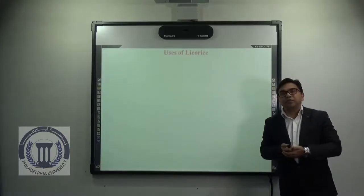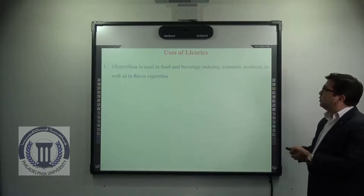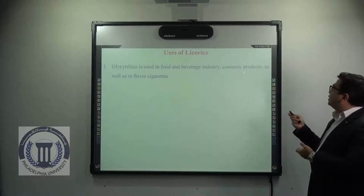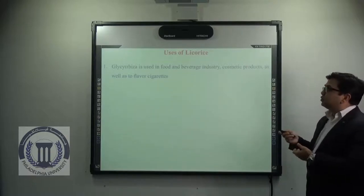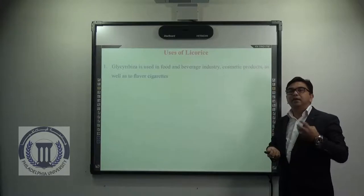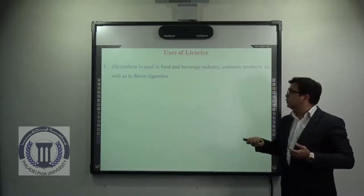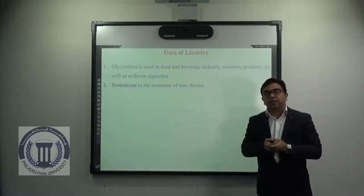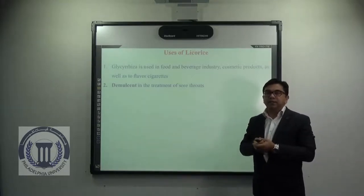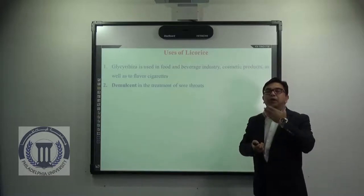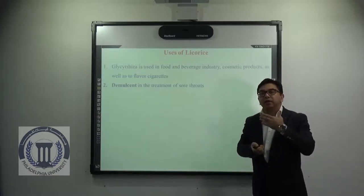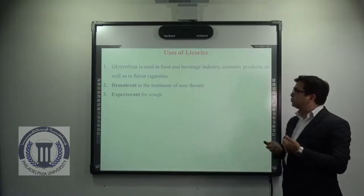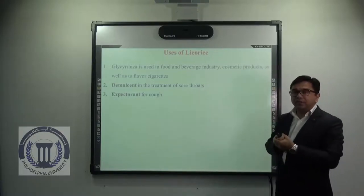Now coming to the uses of Glycyrrhiza. It is used in the food and beverage industry, cosmetic products, as well as to flavor certain cigarettes because of its characteristic sweet odor. It is also used as a demulcent in the treatment of sore throats — meaning it protects the sore throat by forming a protective layer, helping to get rid of irritation and inflammation. It is also used as an expectorant for cough.